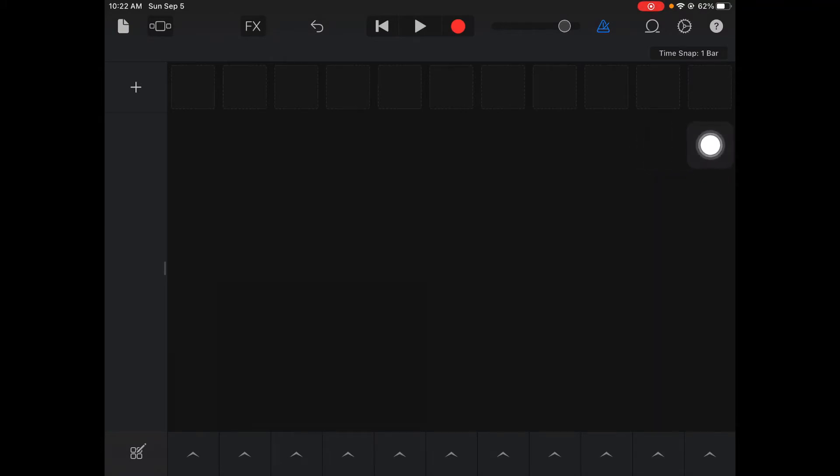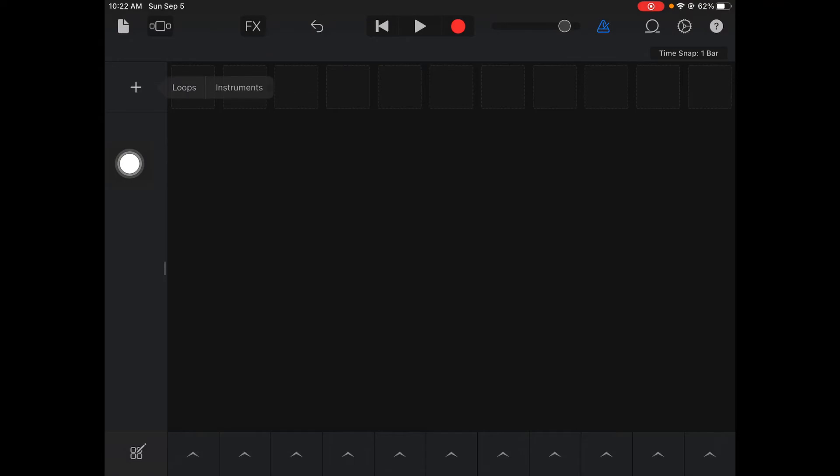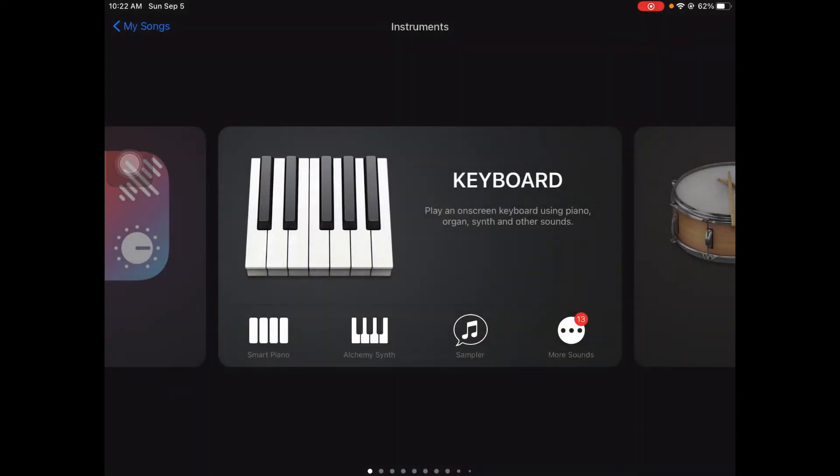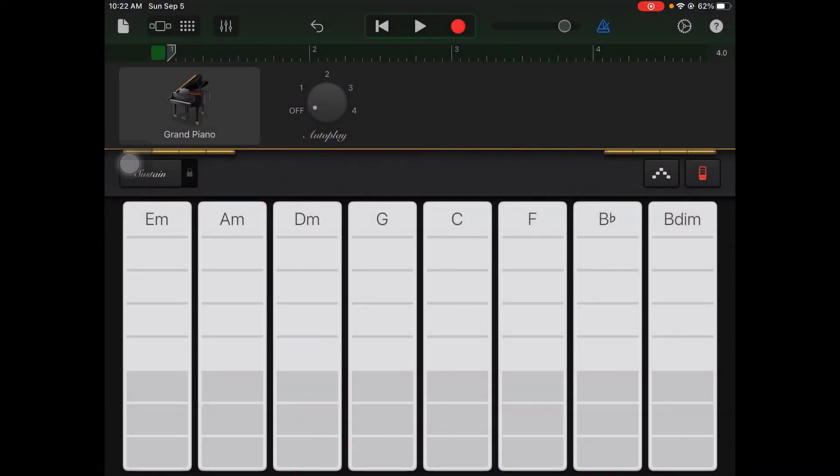I'm gonna show you how that applies here. We're gonna hit the plus button and insert an instrument. I'm gonna show you how to start using the smart piano. So I'm gonna click where it says smart piano. This is what the smart piano looks like. It's a pre-built piano sound for you.